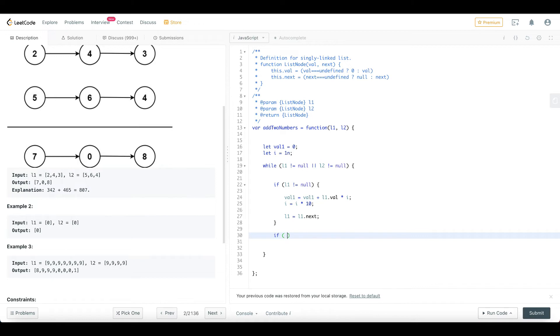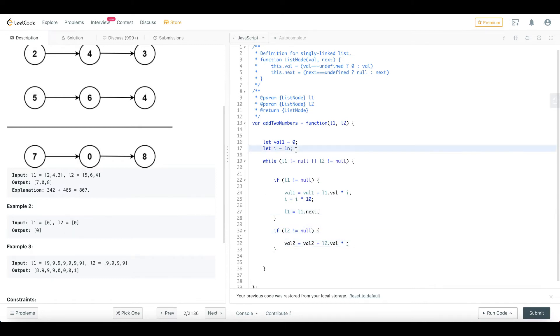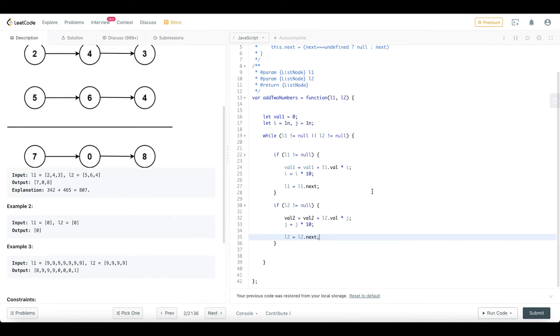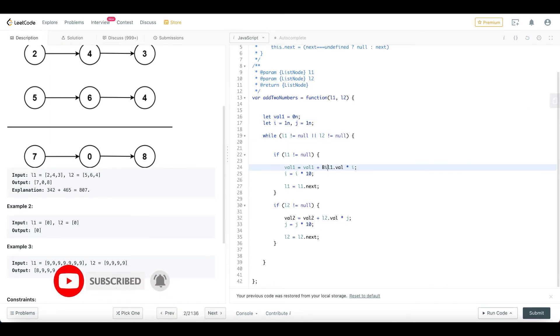If L2 is not equal to null, value2 equal to value2 plus L2.value into z. Now we move L2 to the next node. What do we do with these two values? We will do a small experiment here. We will convert everything to BigInt.